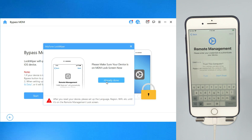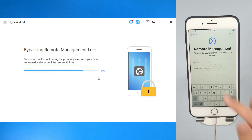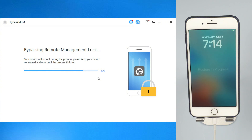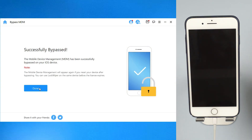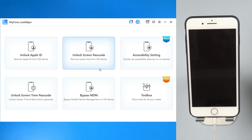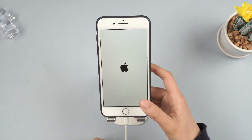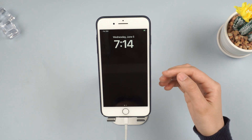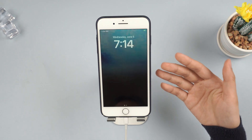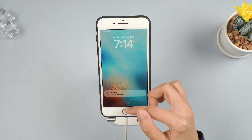It will now start the bypassing process. Just wait a few seconds. Your iPhone or iPad MDM profile will be successfully bypassed. Your device will enter the reset recovery process after your iPhone restarts, which means that the MDM on the device has been successfully bypassed. Start enjoying your device now.